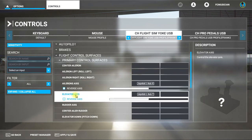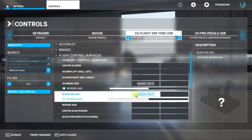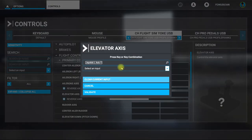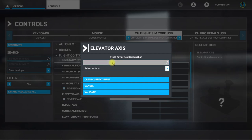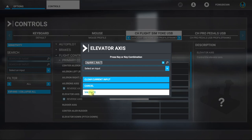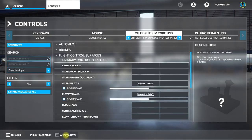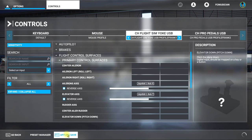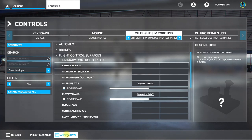For the elevator axis, do the same thing — click on this area, click on that field, then pull back on the elevator control and it recognizes it. Validate it, then hit Apply and Save. Now with your CH control yoke you can go left and right or up and down. This is going to be basically the same process for all the other controls.